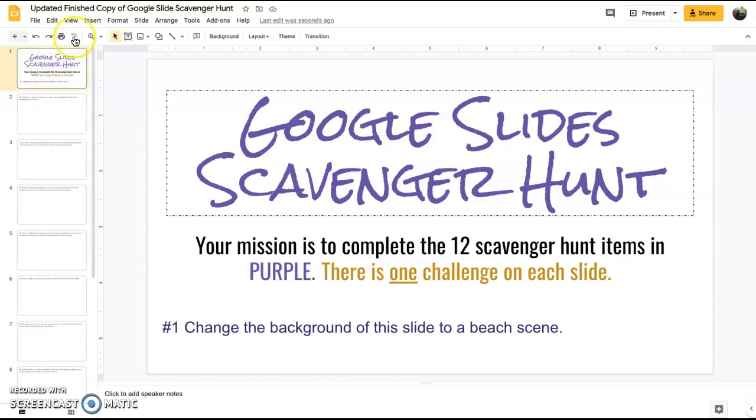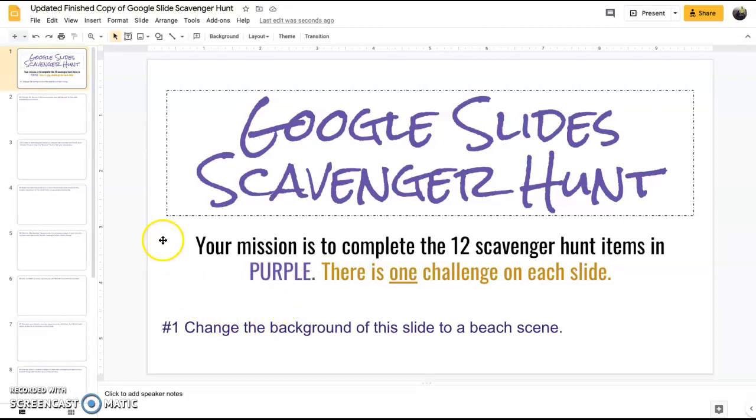I'm going to walk you through each piece here. You're going to scroll through and see the items are in purple. There's one challenge on each slide. So the first one here is change the background of this slide to a beach scene.